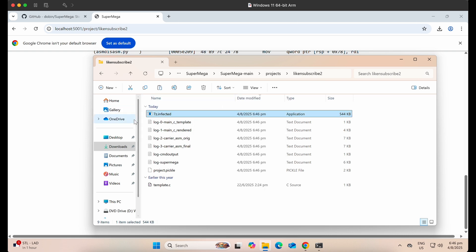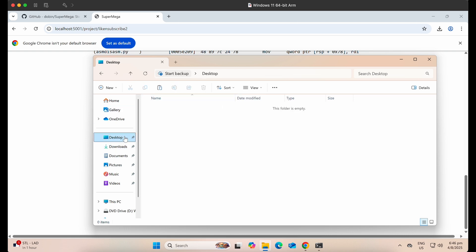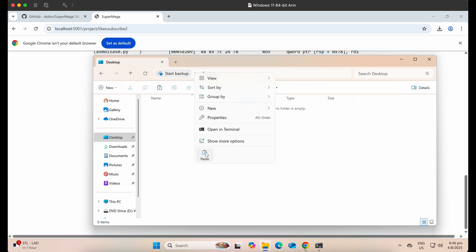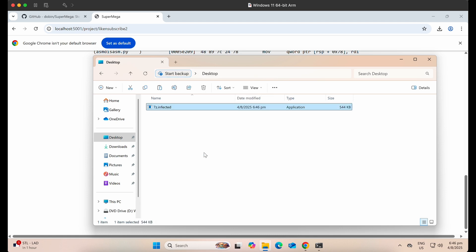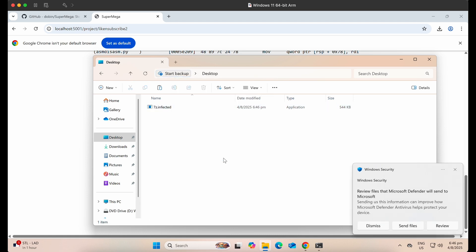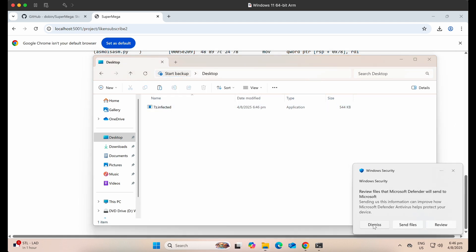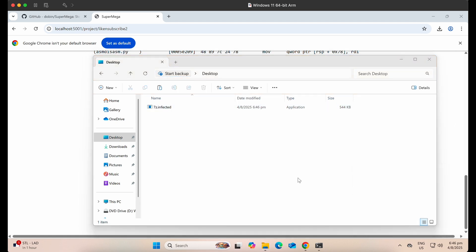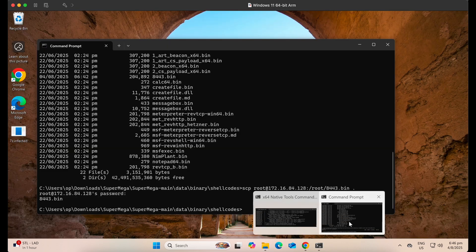Now let's move this payload out of Windows Defender exclusion and onto our desktop folder instead. Okay, this Windows Defender review dialog prompt is expected because we have automatic submission turned off.